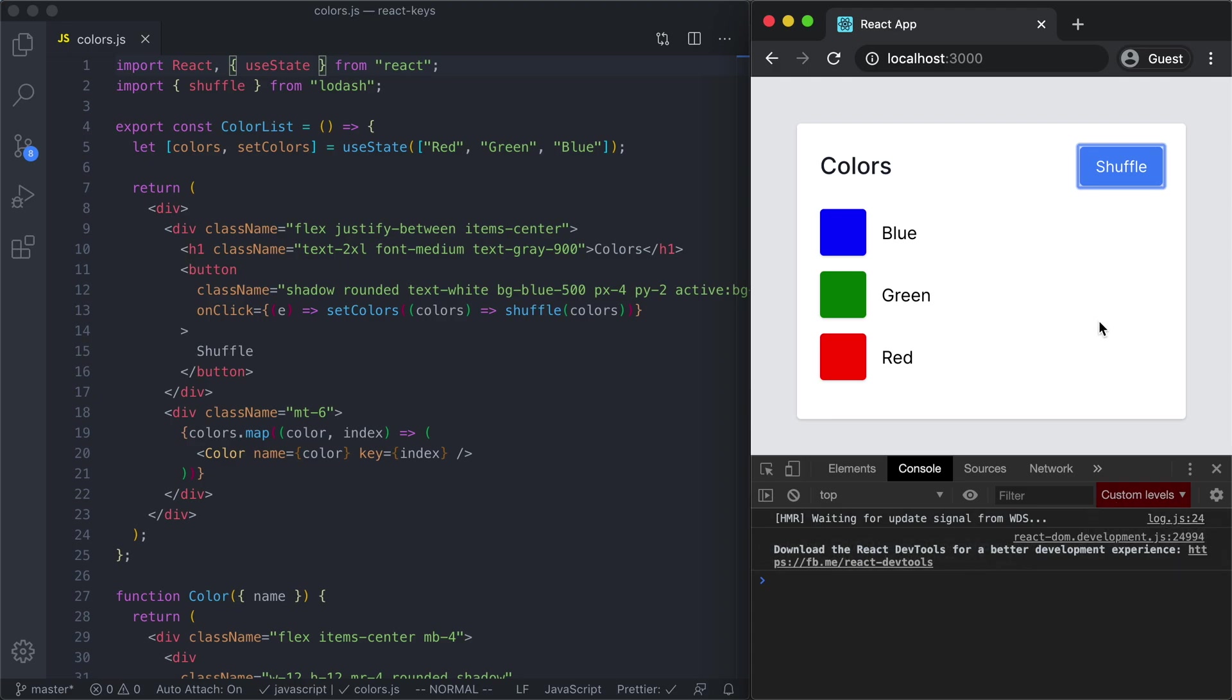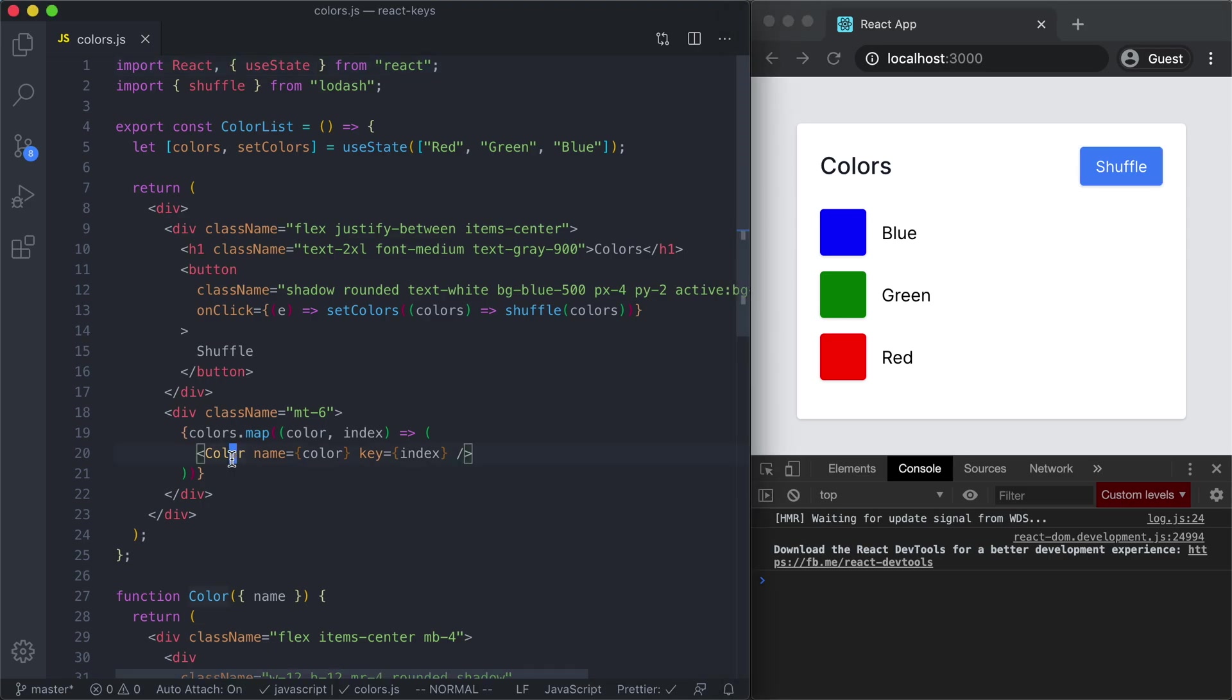A way to think about this is every time we click this shuffle button we are regenerating this list and inside of the list we are mapping over three colors so we're creating three of these color components. So between each of those re-renders it's worth asking like what exactly happens? Does React take those three color components and throw them away and then create three new color components every time we click the shuffle button? The answer there is no and the reason for that is because of the key.